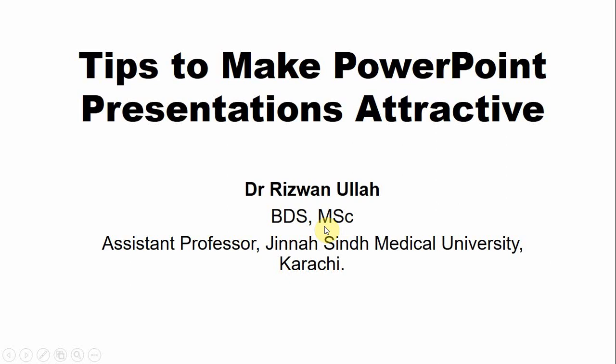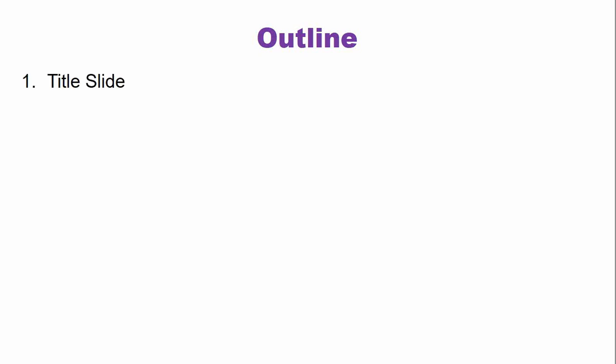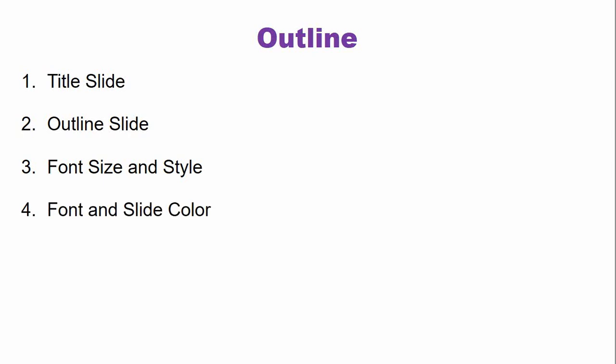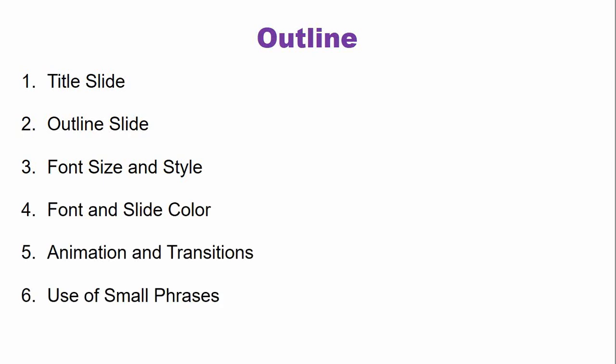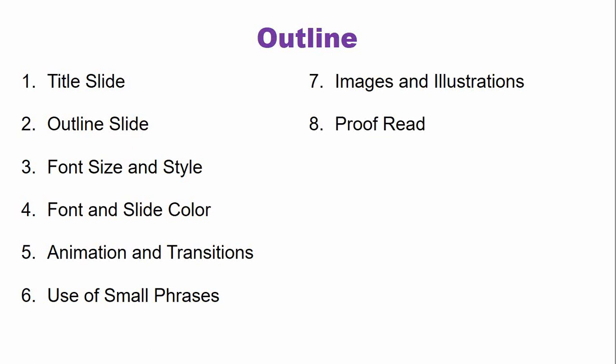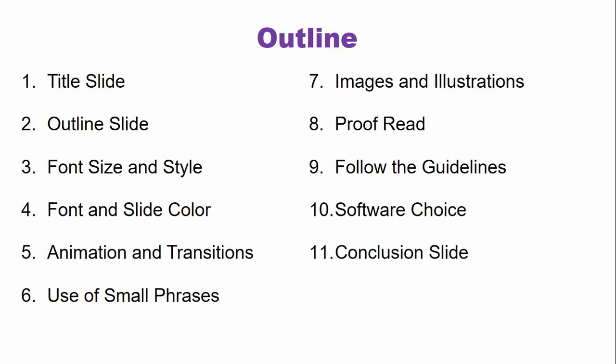So the second slide is the outline slide. The outline slide describes what you are going to say in your presentation. In the outline only write the main points, for example the headings of your upcoming slides, and follow this outline throughout your presentation.